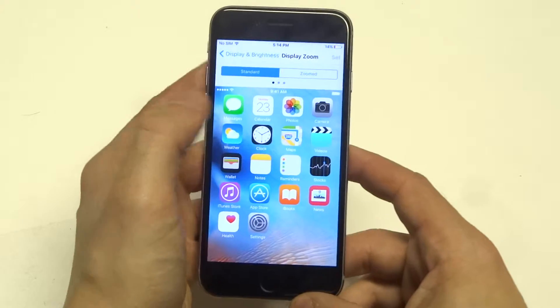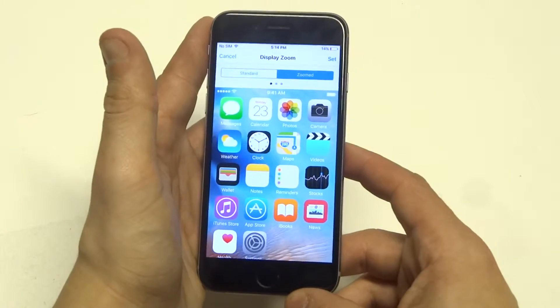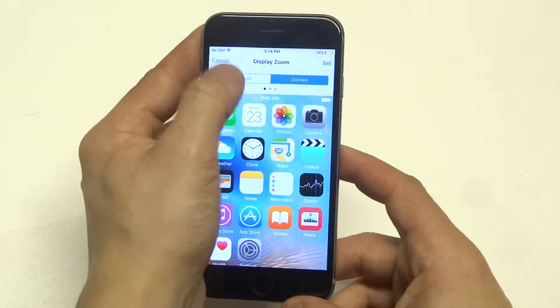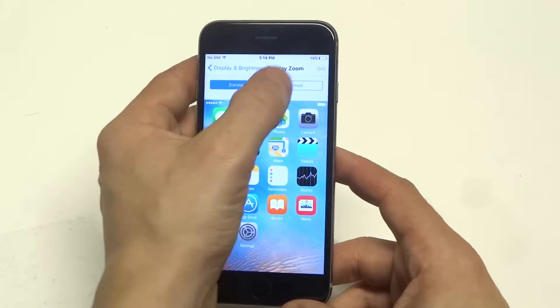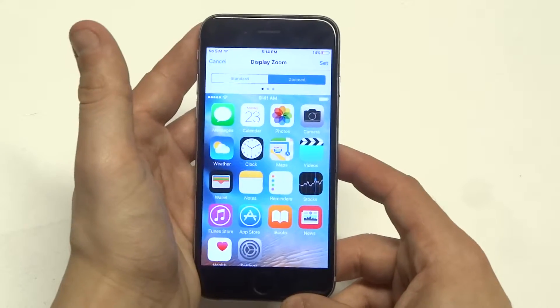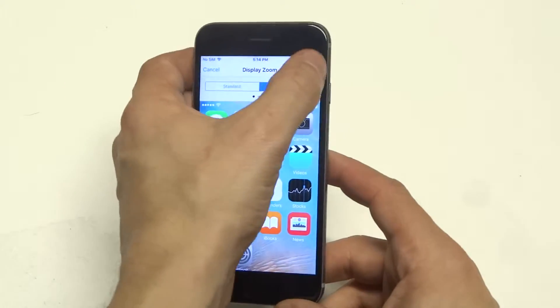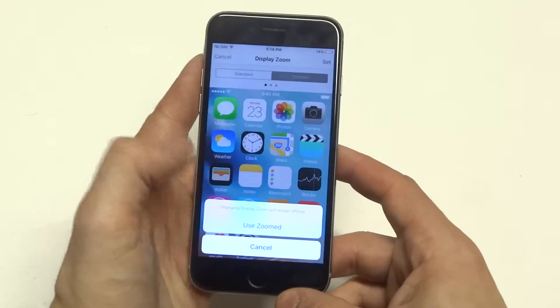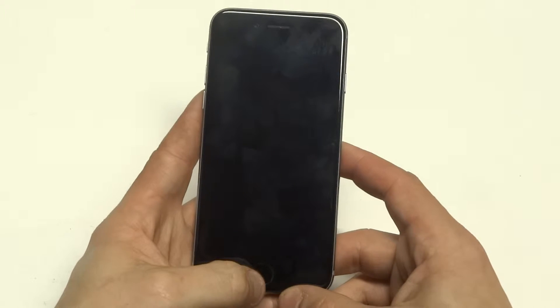You'll get this little option that says Standard and then Zoomed, so you can kind of see small to big. Then you just click Set, and click Use Zoomed.